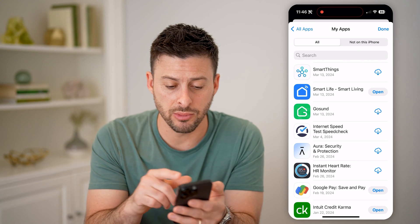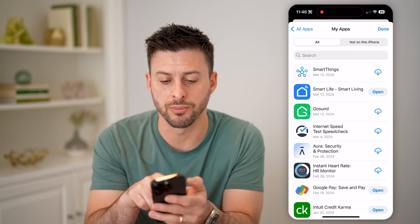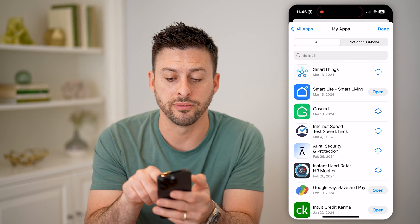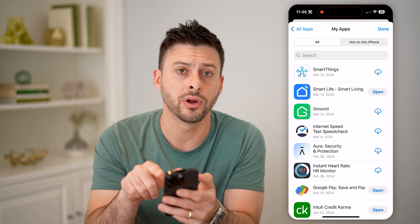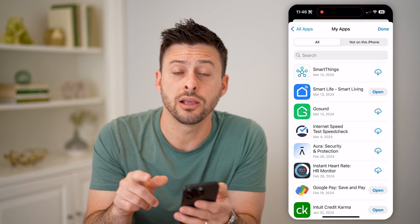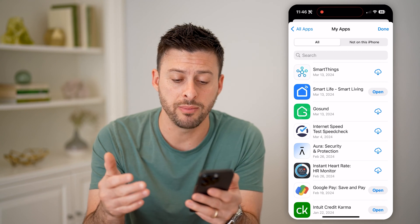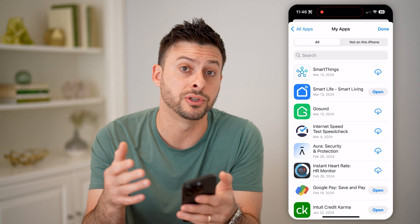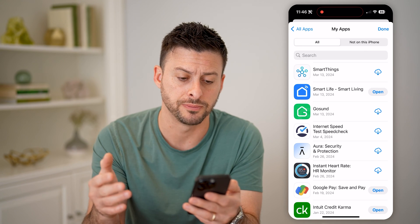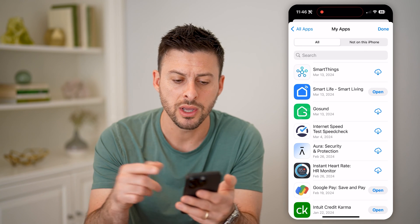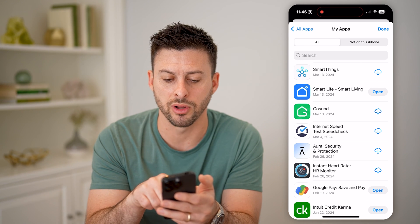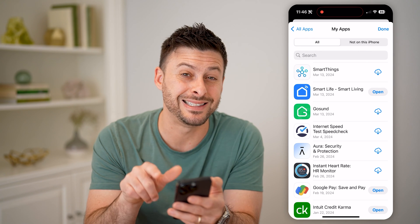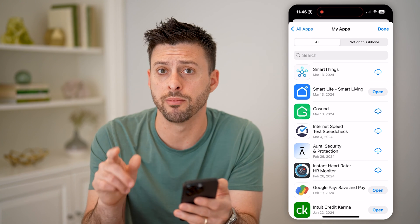So if you want to see the most recent ones, I downloaded this SmartThings app on March 13th, 2024. However, because it has that little cloud icon there, that means I downloaded it most recently but I also deleted it off my device. You can see this Smart Life Smart Living app — I downloaded it on the same day, but I still have that on my phone.